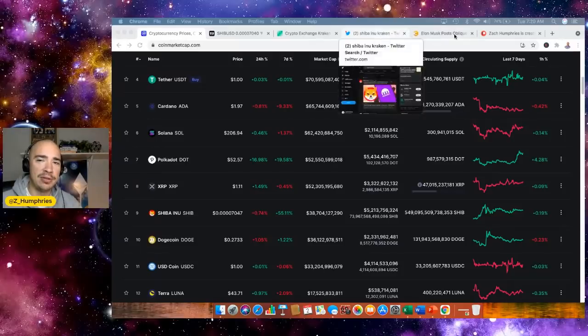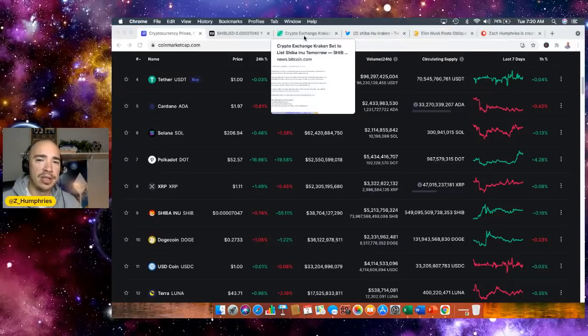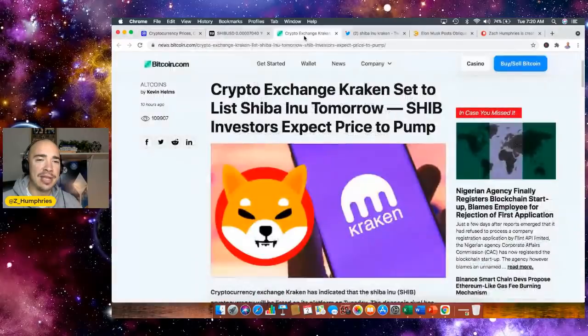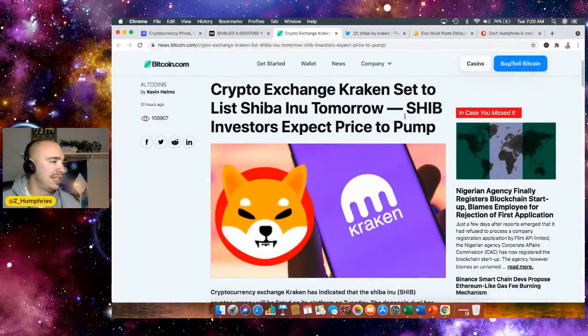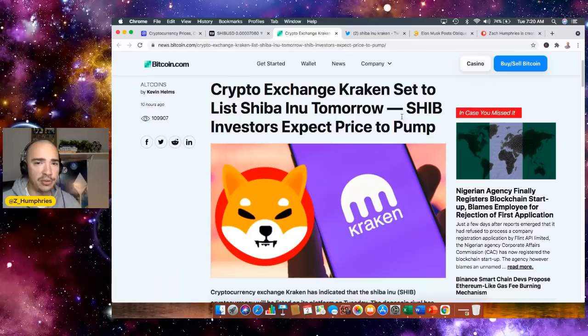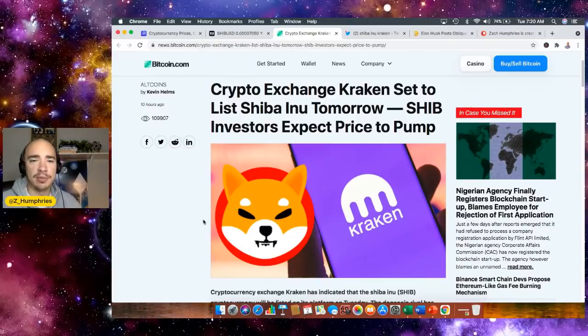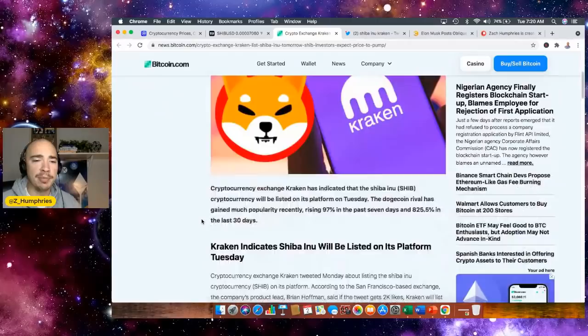But let's jump into this news here because a lot of news outlets are actually covering it. Here's Bitcoin.com. Crypto exchange Kraken set to list Shiba Inu tomorrow, which is today. SHIB investors expect the price to pump.